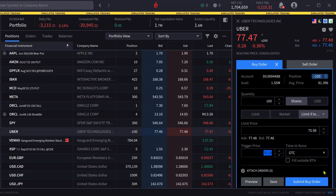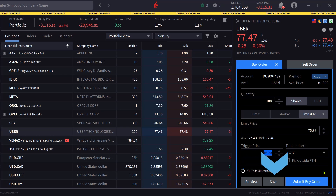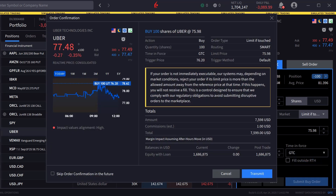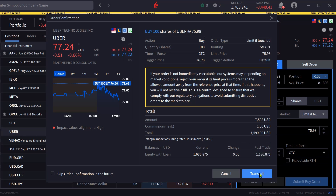When the investor is satisfied with the order inputs, they can either click preview to see a breakdown of the order as well as its effect on margin, save to save the order to be transmitted later, or submit by order to send the order. The investor chooses submit by order and the order confirmation window appears. Once satisfied, they click transmit to send the order.